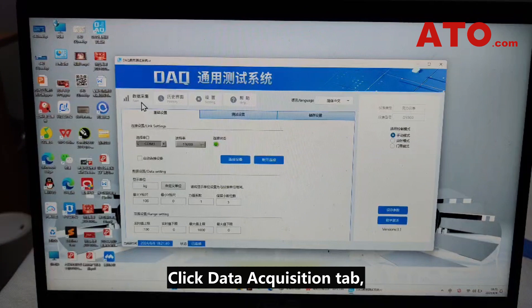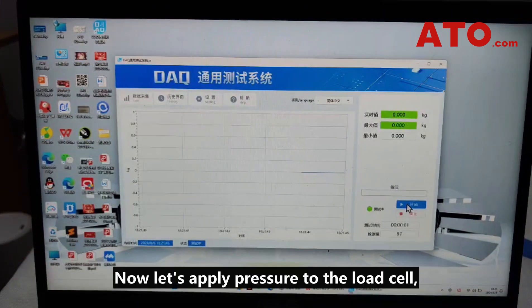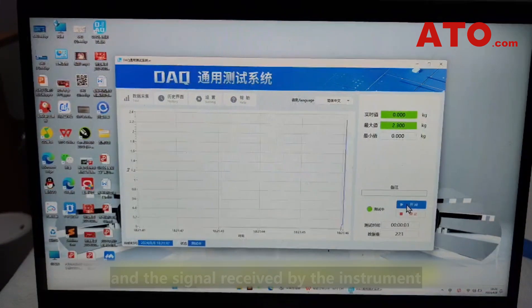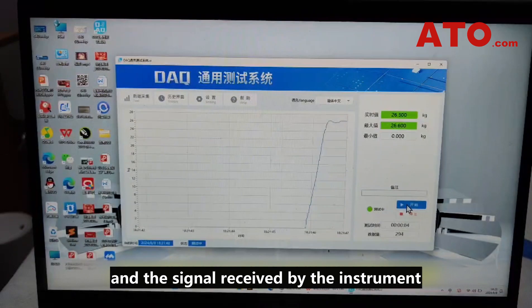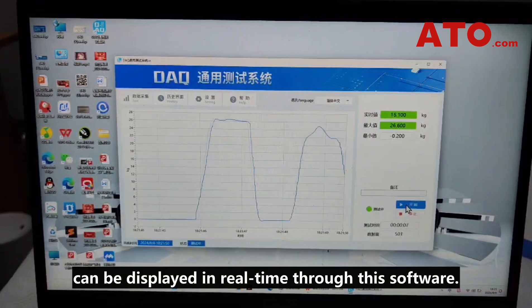Click the Data Acquisition tab and click Start. Now let's apply pressure to the load cell, and the signal received by the instrument can be displayed in real time through the software.